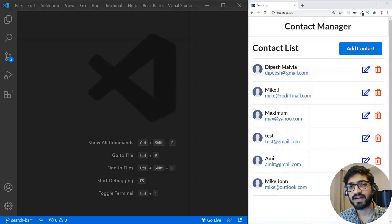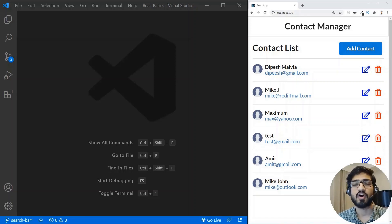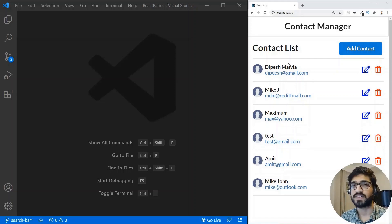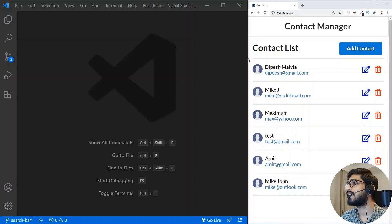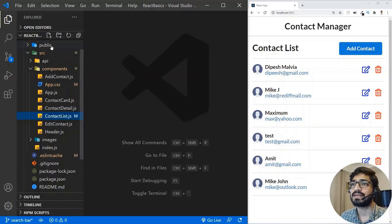I am using the same application code which we built in our last video — React Axios CRUD operations with JSON server. In this video, we need to build the search functionality, so we need to have a search bar here in the contact list component. Let's go to the contact list component and add a search bar.